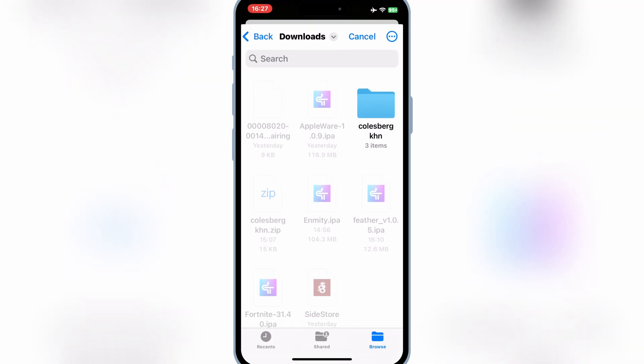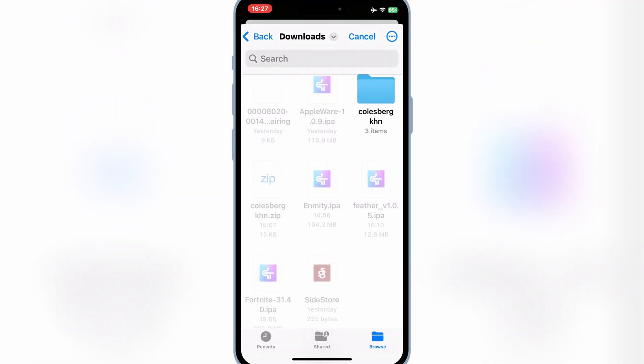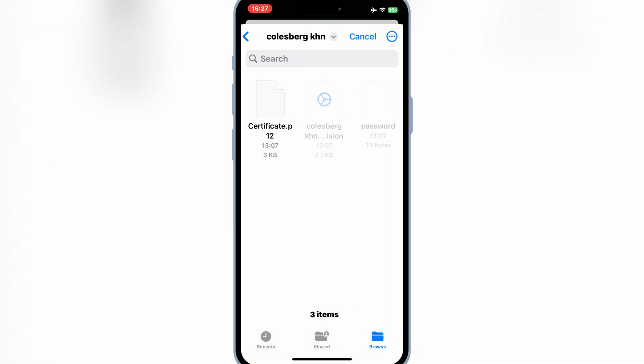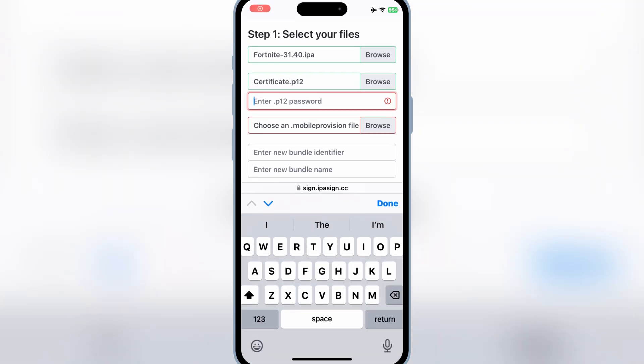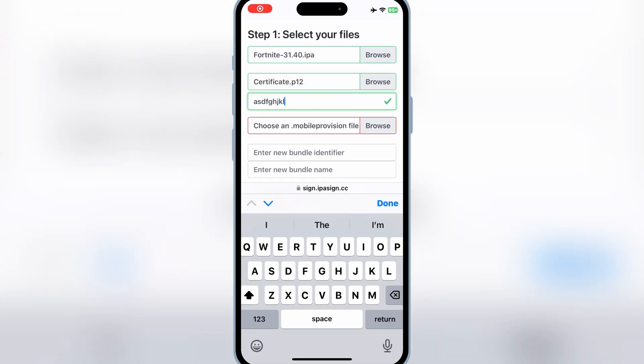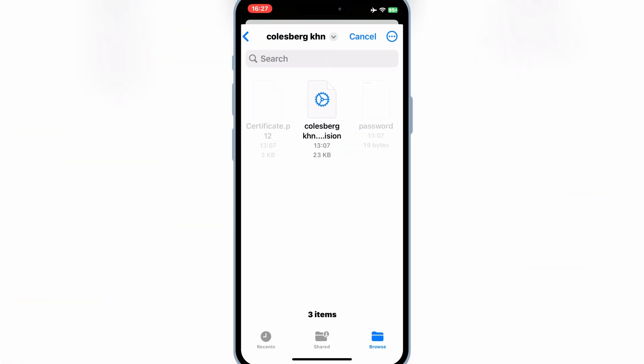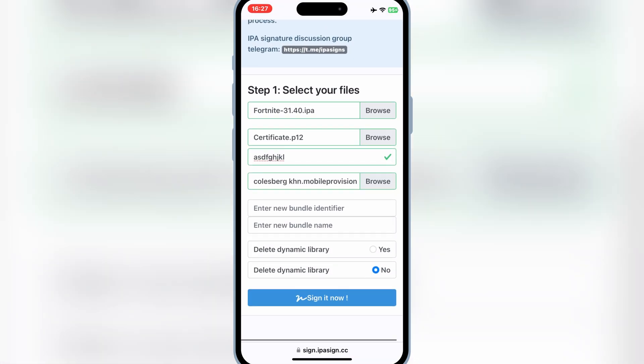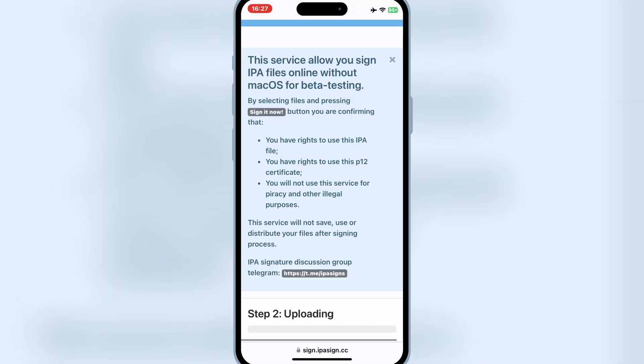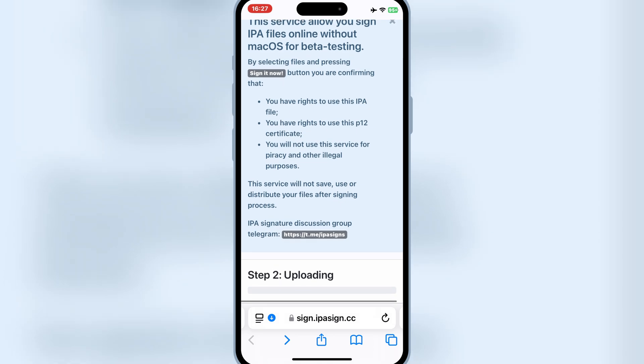Then select Second Browse option, and then select your P12 certificate from the downloaded certificate folder. Then simply paste your certificate password in the third place. Then simply hit the Last Browse option, and then select the Mobile Provision file from the downloaded certificate folder. Then hit Sign it now.